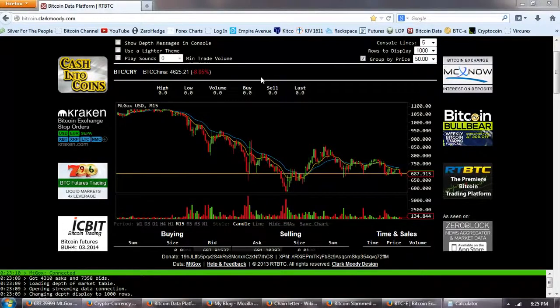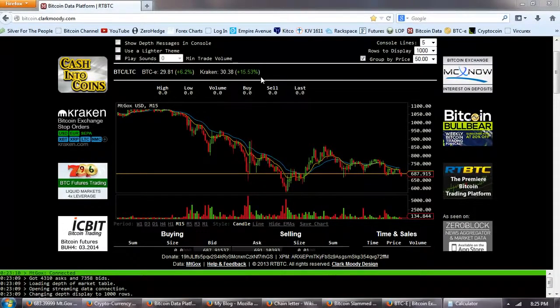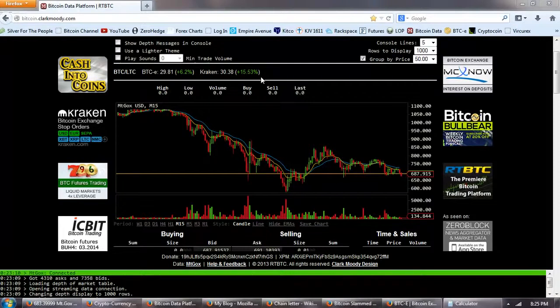Good evening everyone. Time for another Bitcoin report.